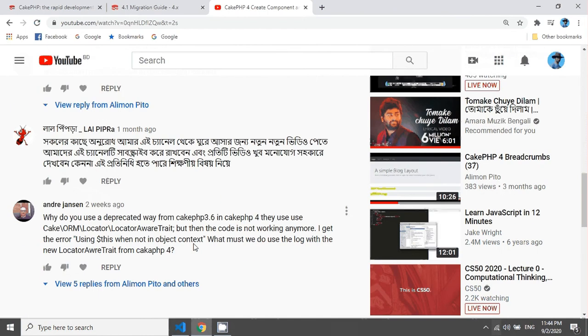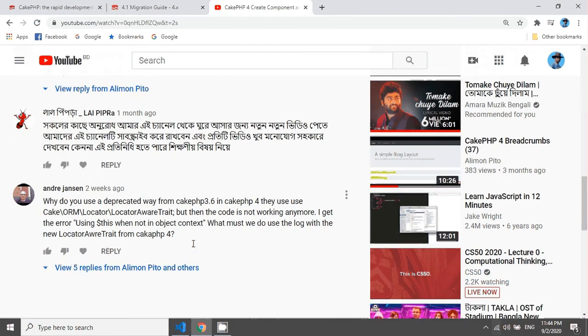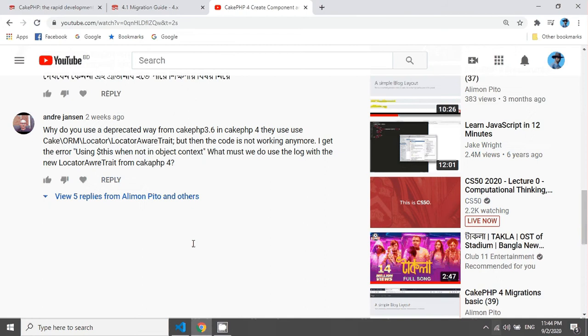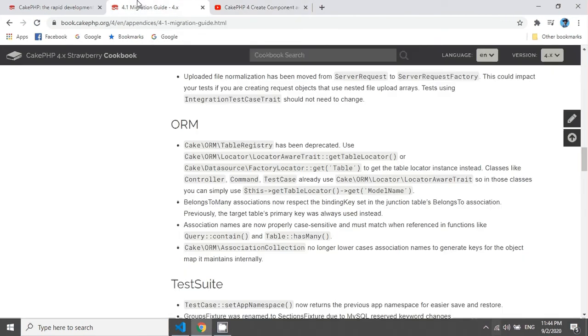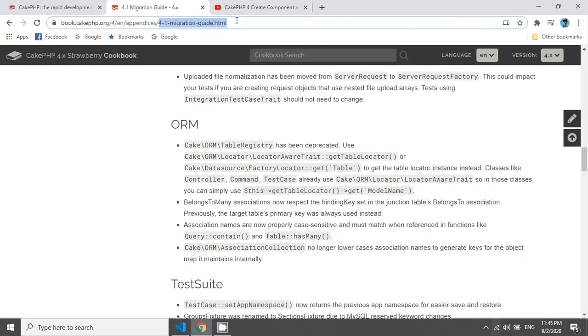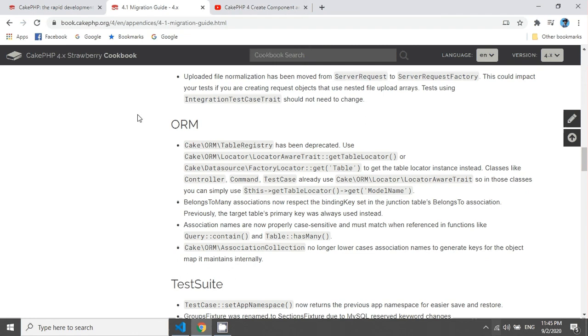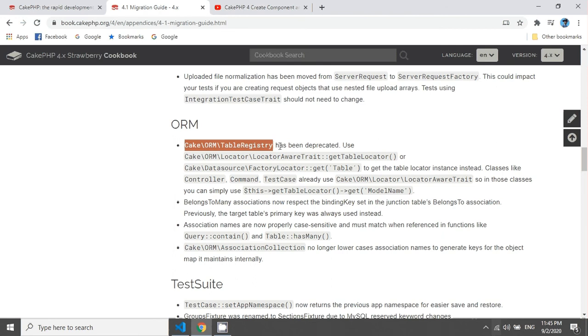I got a comment from Andy Jensen and he mentioned that the table registry has been deprecated. I have seen this documentation 4.1 migration guide and in here you can see the ORM section that CakePHP ORM table registry has been deprecated.